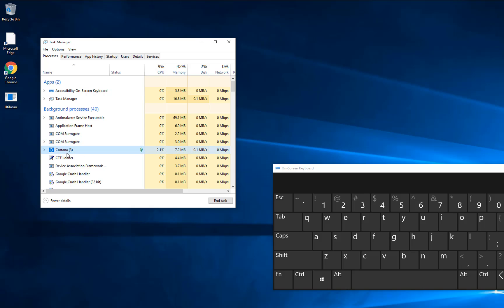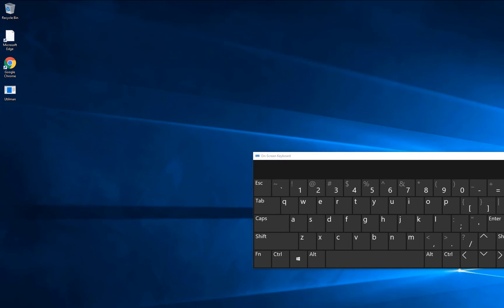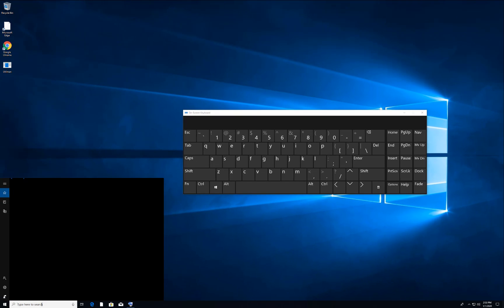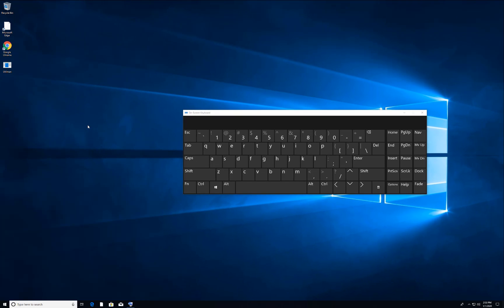In the list, find the Cortana process. Right-click on it and select End Task. After doing that, go and try if your keyboard is working.